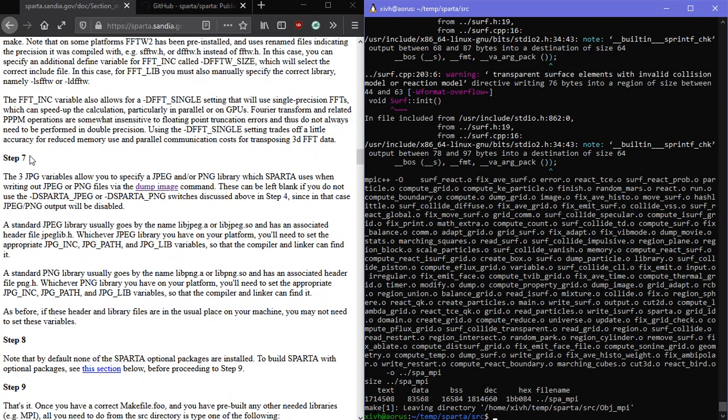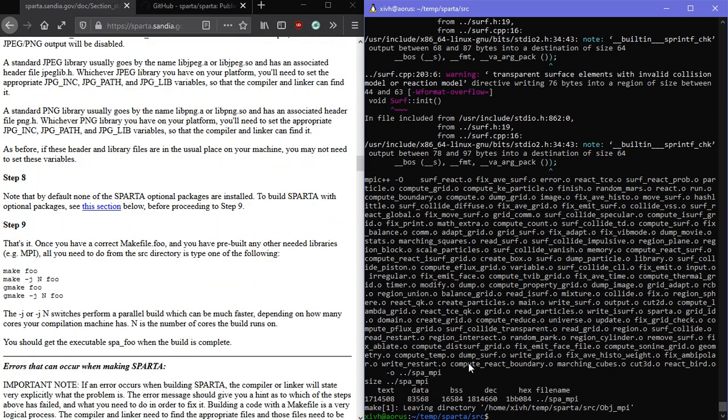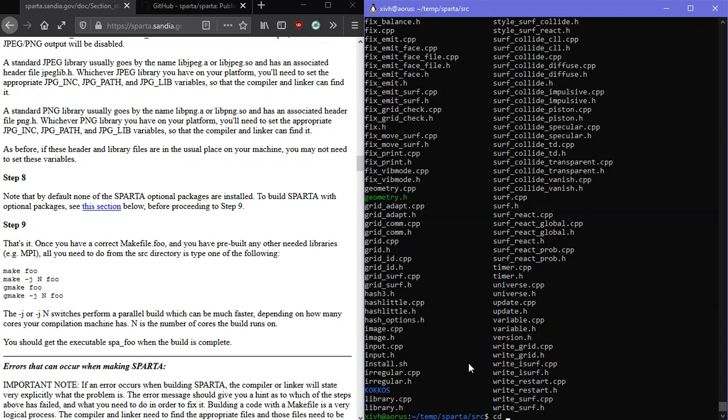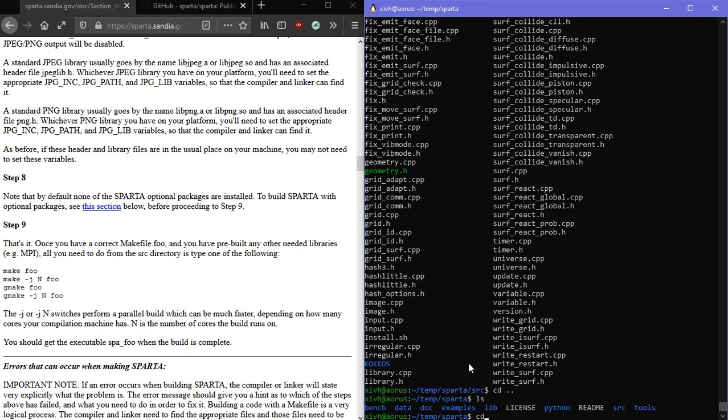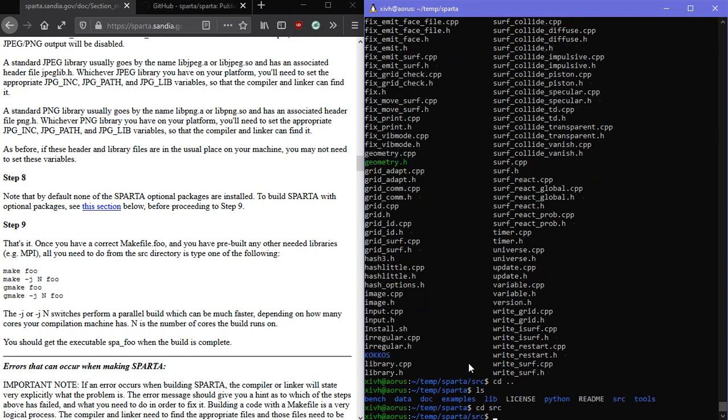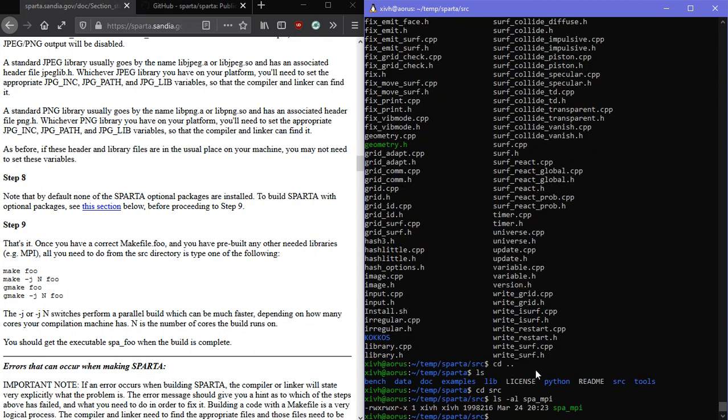So down here in step seven is where you might do the JPEG or PNG thing that I mentioned earlier. All right, so inside our source folder we do have SPA MPI, so it looks like everything worked. And in the next video I will show you how to run one of the example scripts.